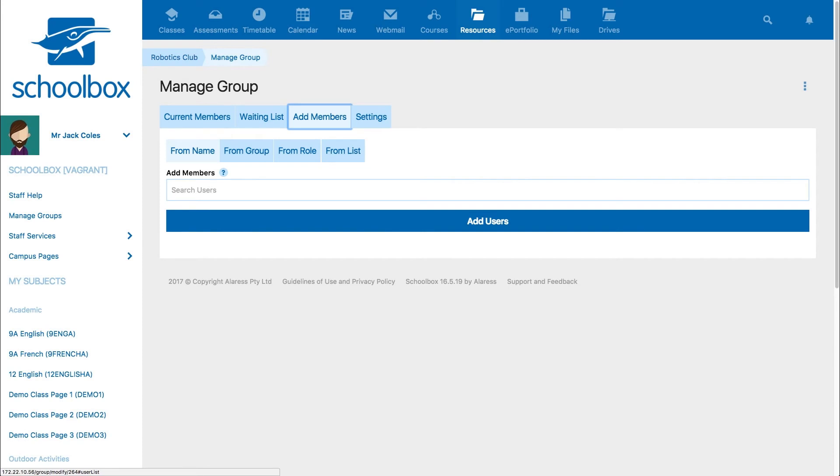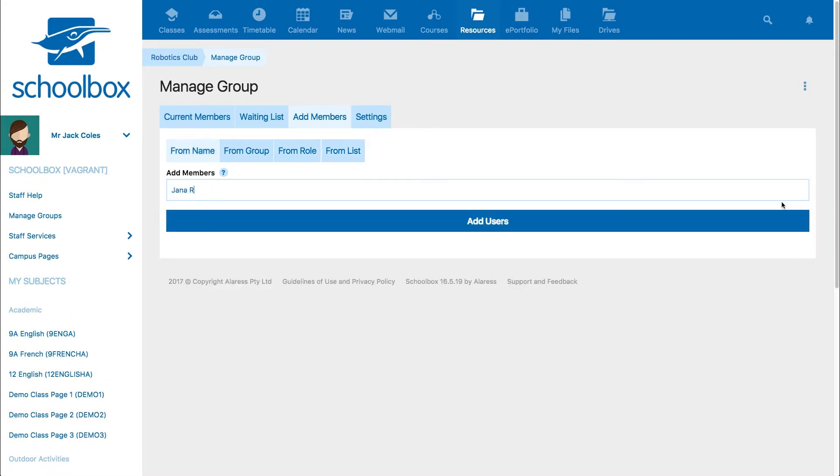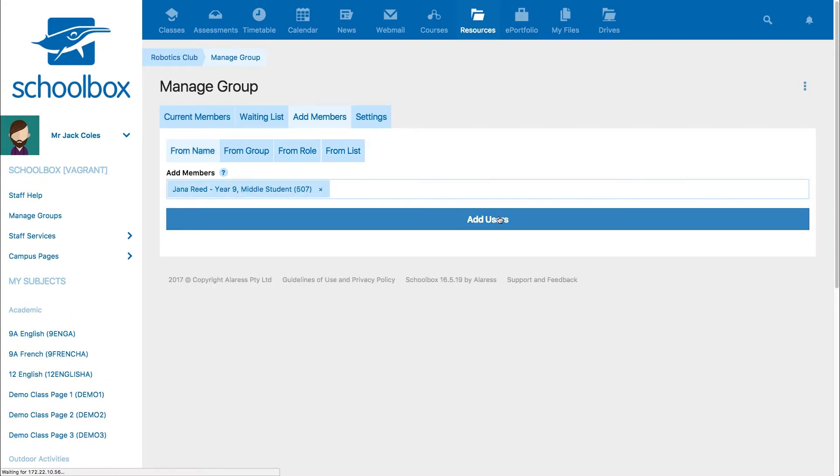You can add users individually, from a group, from a role, or from a list. When you've selected your users, click Add Users.